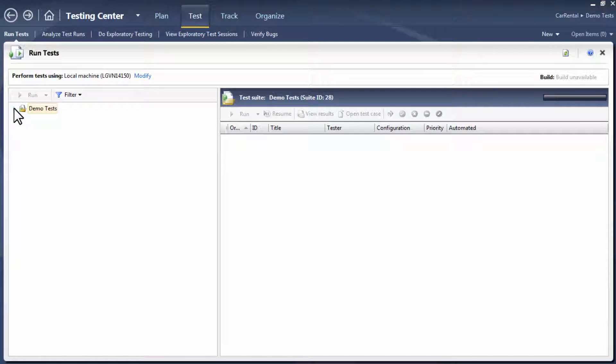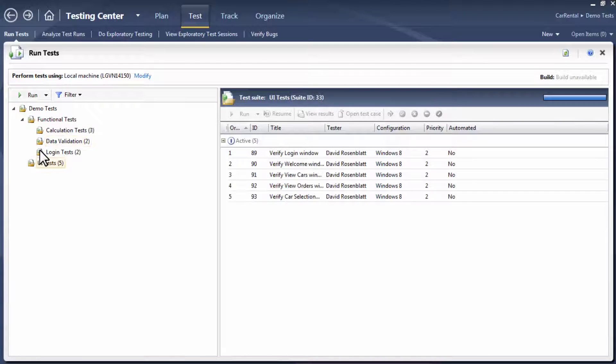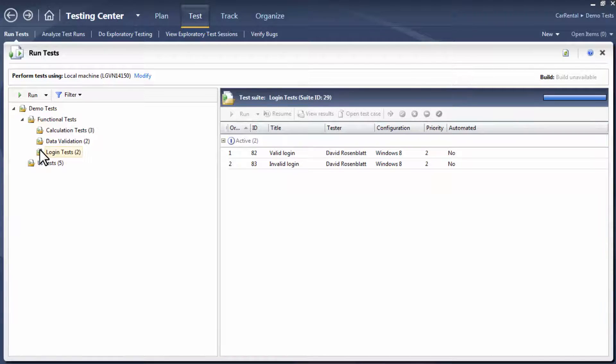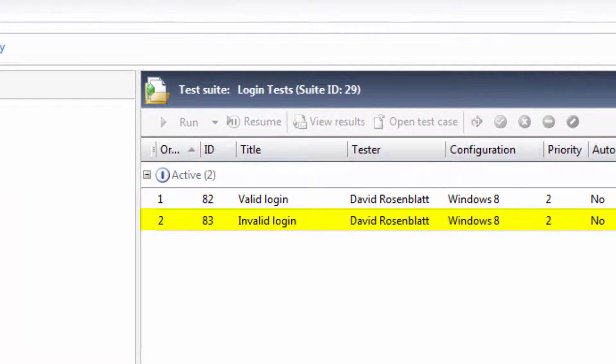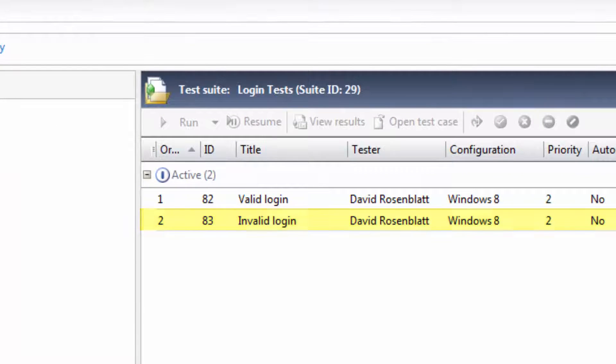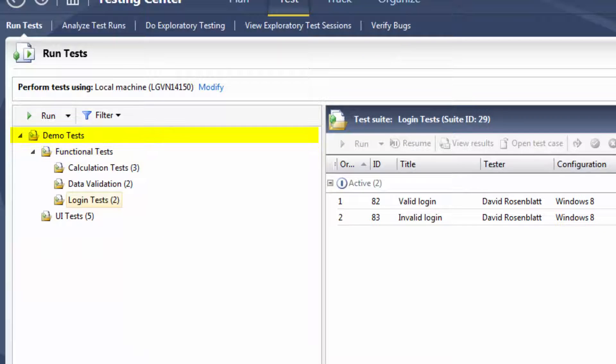Here in MTM, we have set up a team project, with a set of several test cases, organized into a hierarchy of test suites. Now we can certainly import individual test cases, but TA also allows for MTM test suites to be imported recursively.